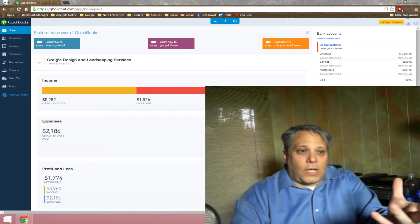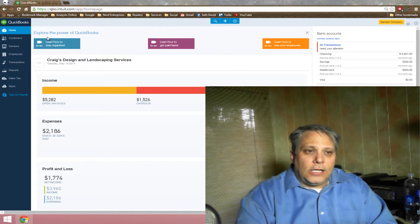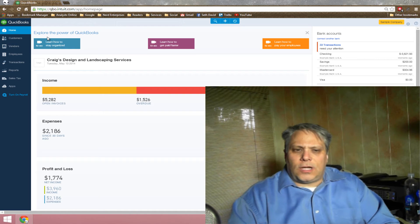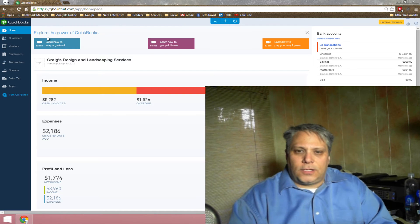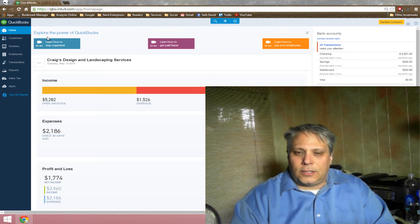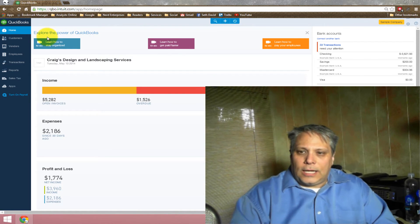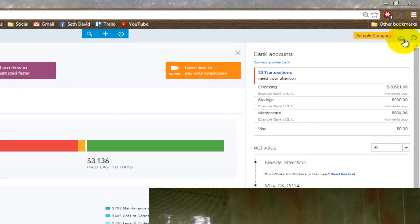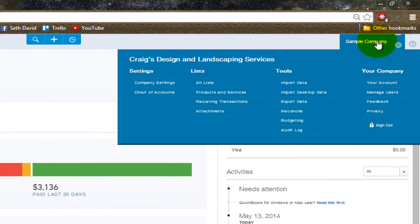There's no easy way. With QuickBooks Online, there are certain functions that still require that you be using Internet Explorer. And I can actually come over here to my company information, and under tools you'll see export data.